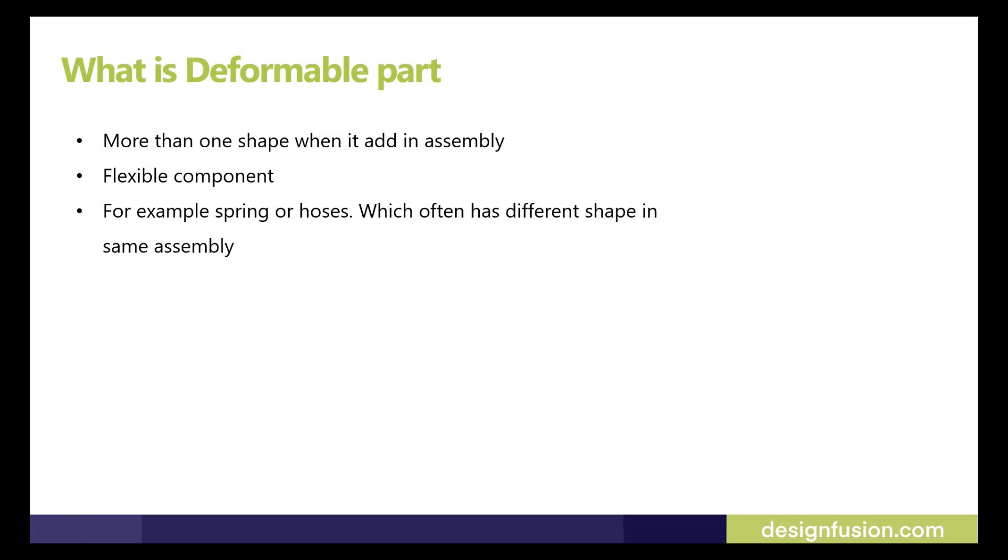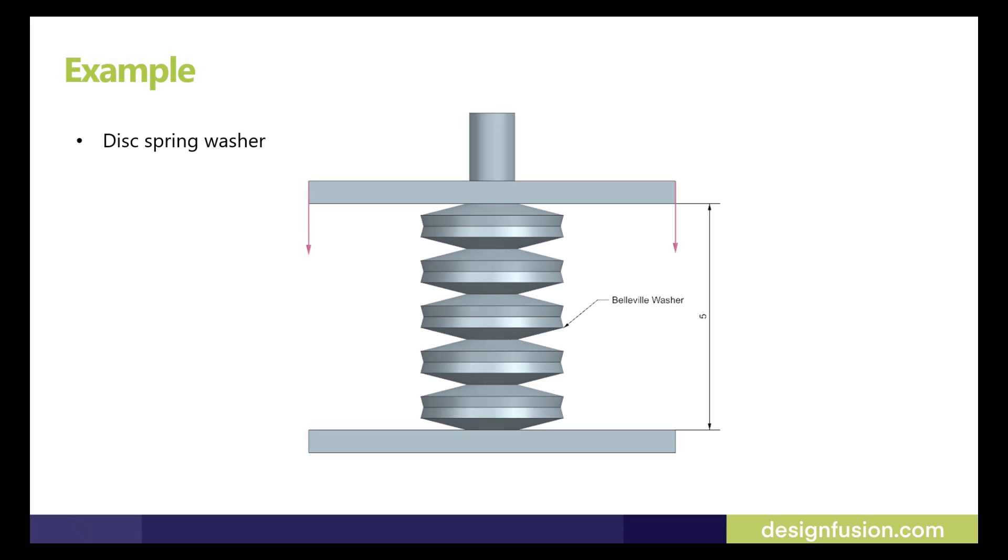When we apply pressure on spring, the length will be reduced because of compression. Using deformable part option in NX, we can demonstrate a spring behavior in assembly.